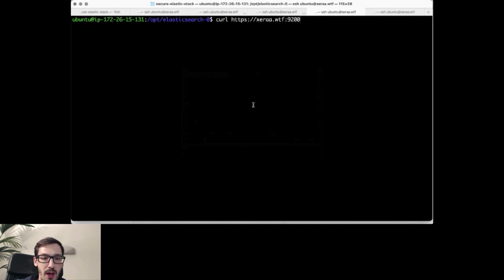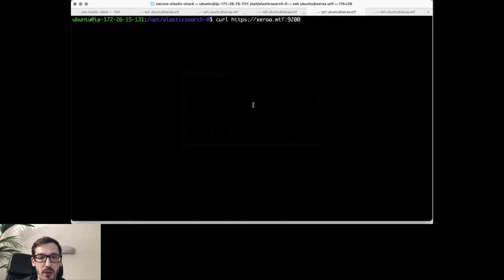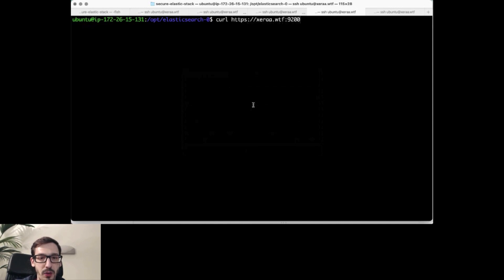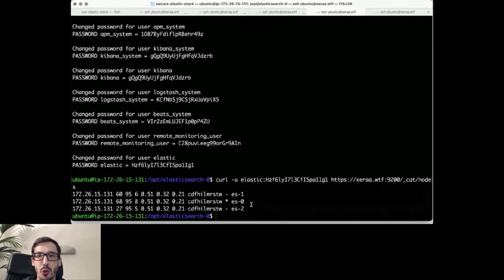Now, if I want to give that a try here for the Elastic user, this is the password we want to use here. So I will just copy that in here. Then you can see we have our three node cluster up and running. So that's all good.